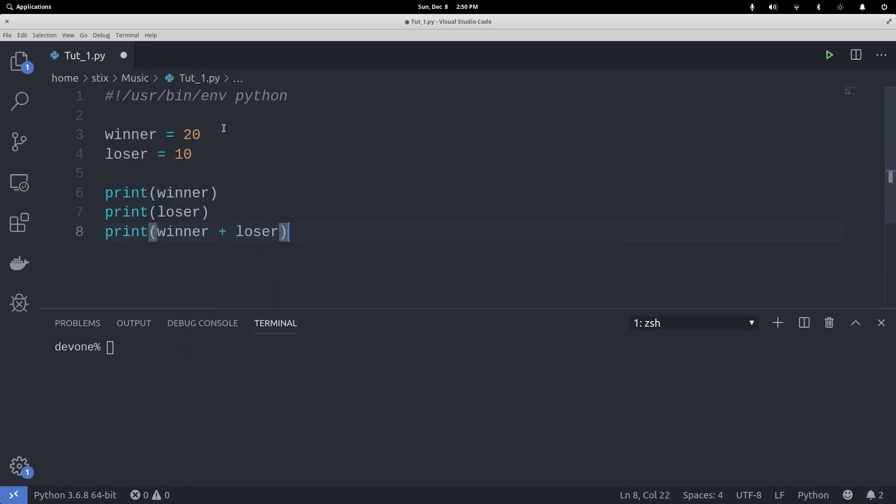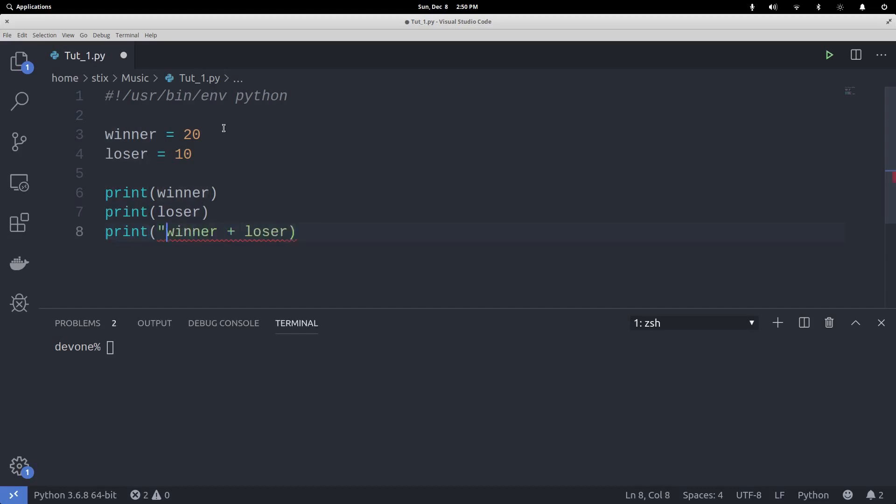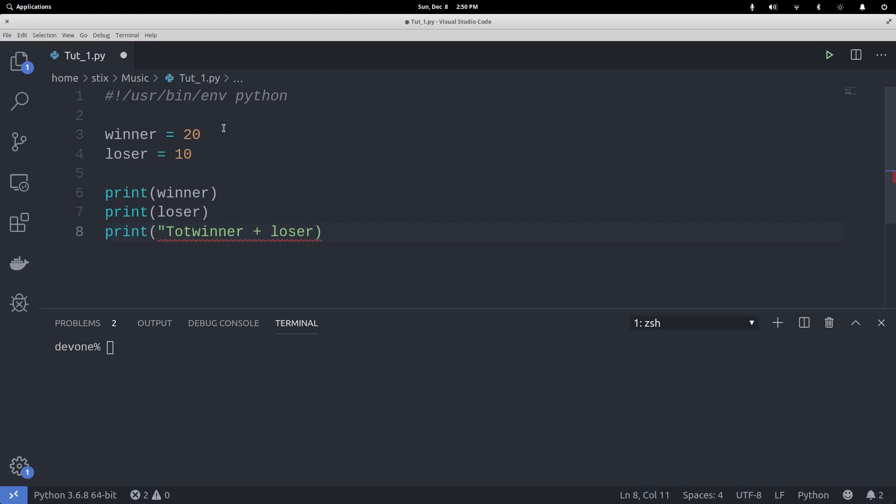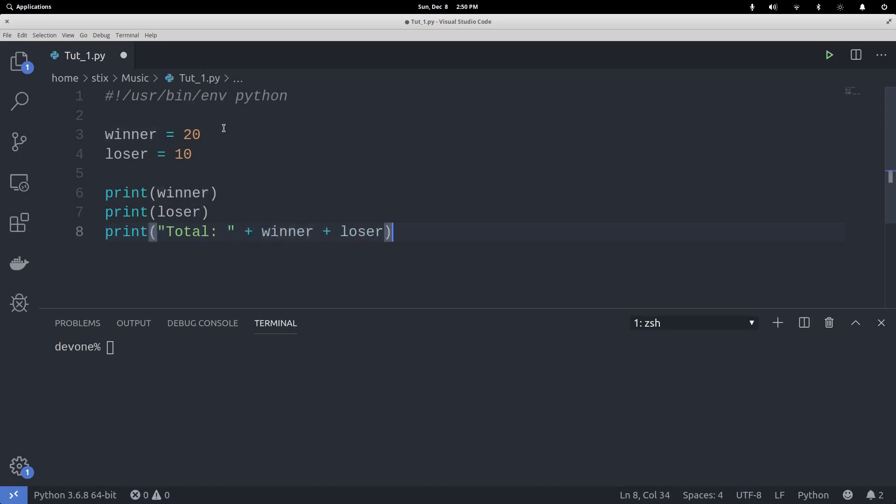I'm going to add a string in there by putting quotation marks. You can put something like 'Total: ' and then the sum of winner + loser. Then we're just going to save that.